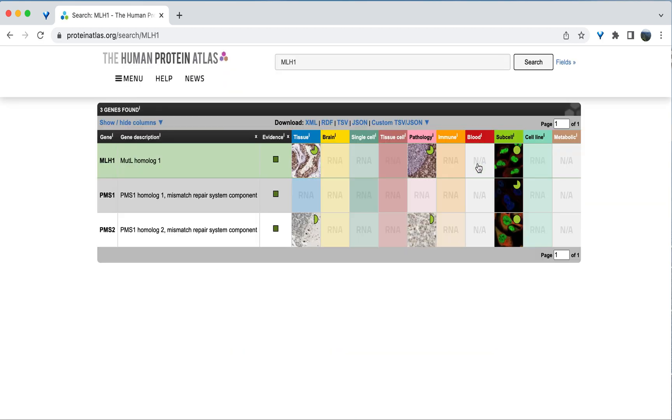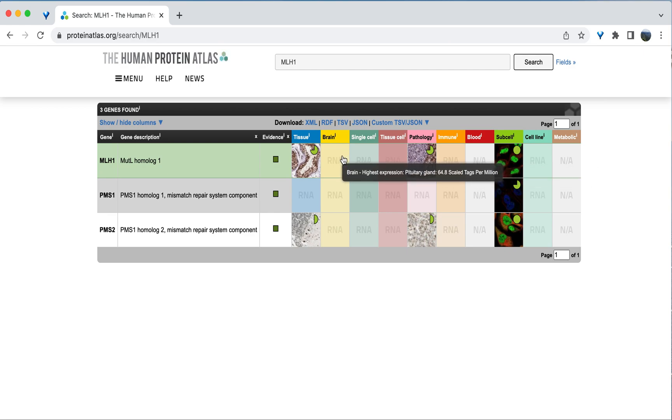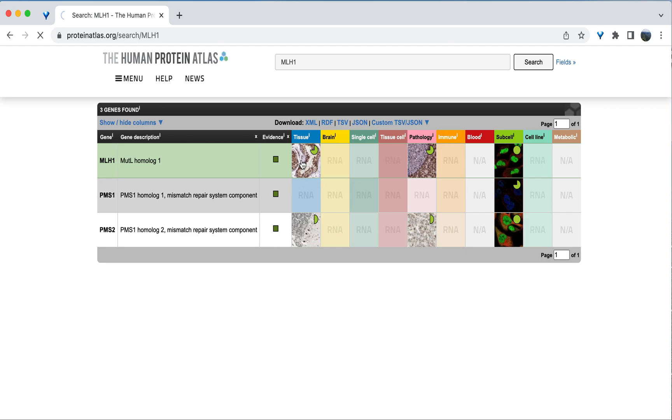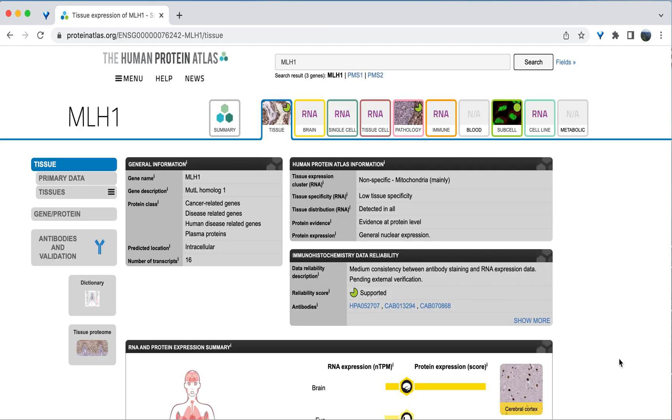Because I'm interested in finding tissue-specific expression of this gene, I can click directly on the tissue box here that comes up in the search results. Data on the tissue-specific expression of MLH1 will now load. We can see here that this gene has low tissue specificity, meaning it is expressed throughout the body.